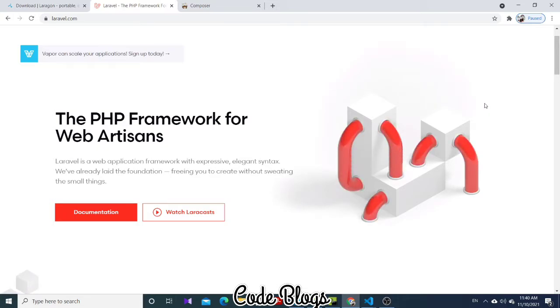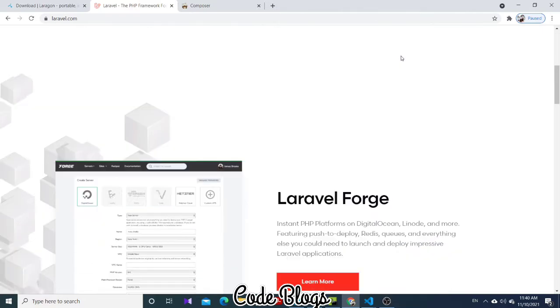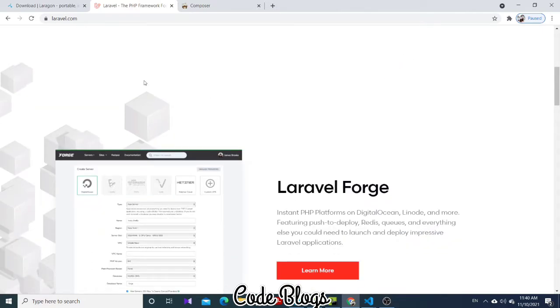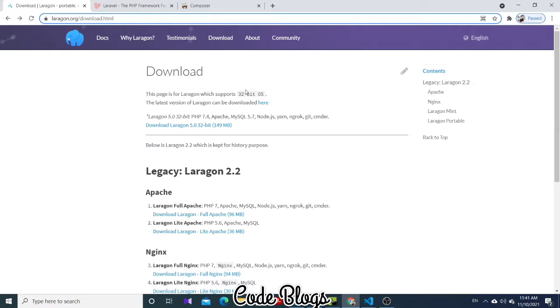You can see this is the Laravel main official site. Now I want to tell you how to install Laragon. If your PC is 32-bit, then click to download Laragon.